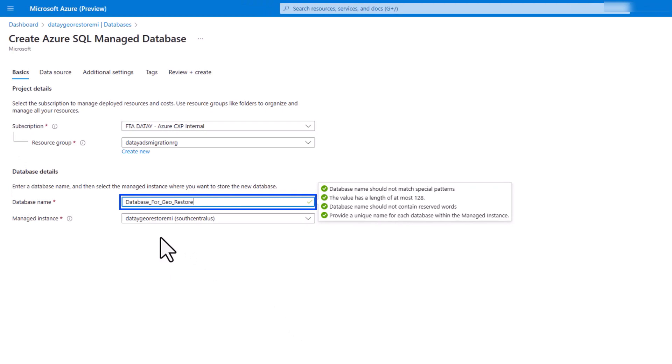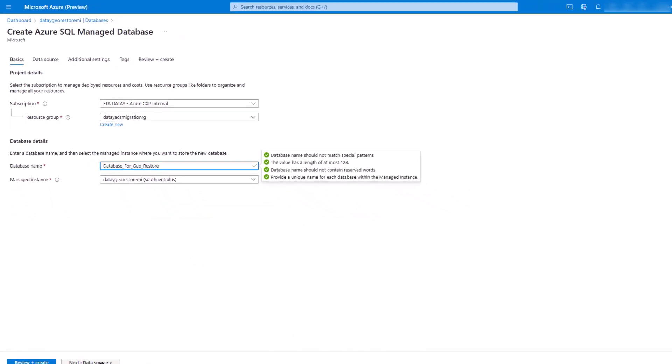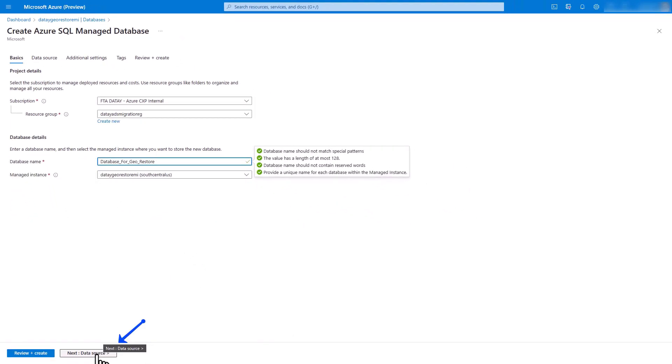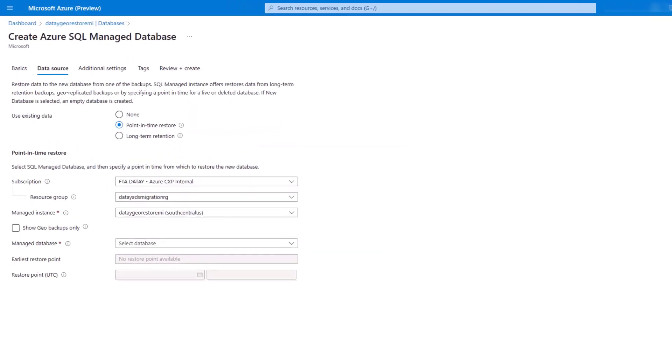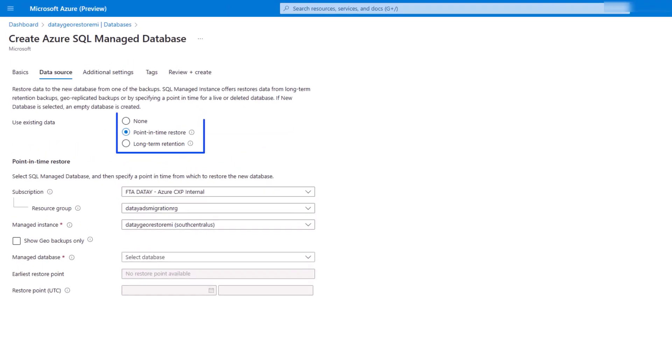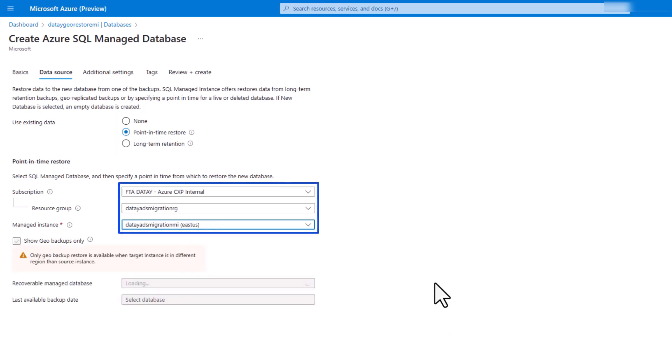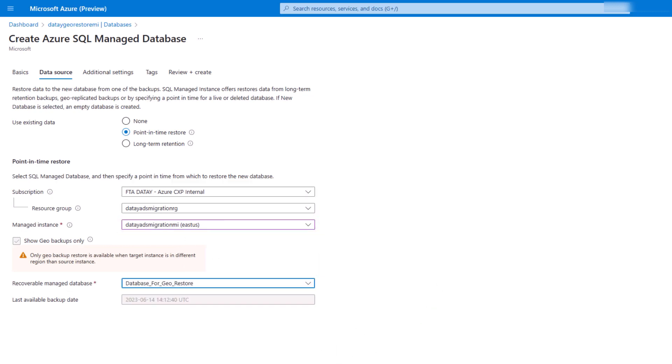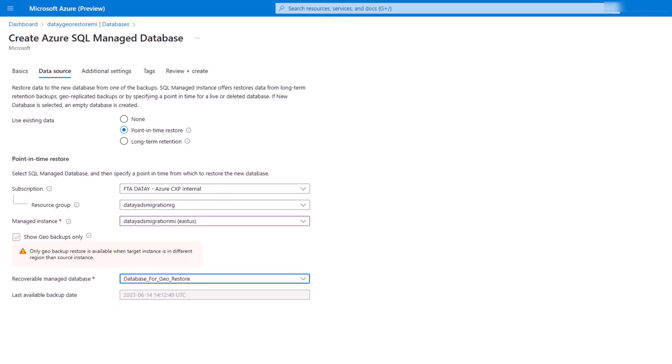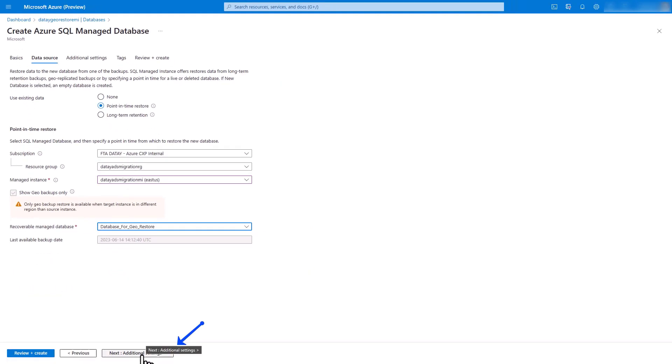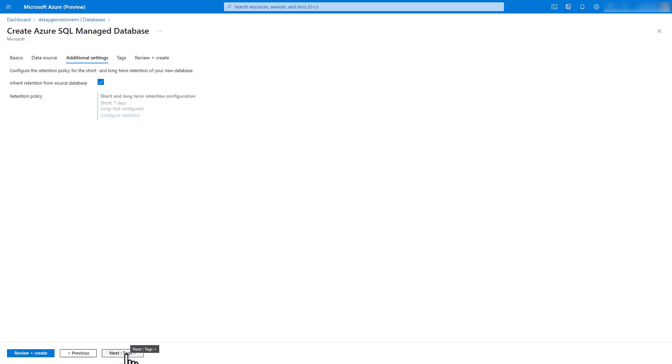On our CREATE Azure SQL MANAGED DATABASES screen, we're going to type in DATABASES for geo-restore. We're going to click next to our data source. We're going to choose point-in-time recovery. We're going to make sure we have our source managed instance. In this case, it was DATA ADS Migration MI from the East US. We're going to select in the drop-down our database for geo-restore. You can see there our last available backup date.